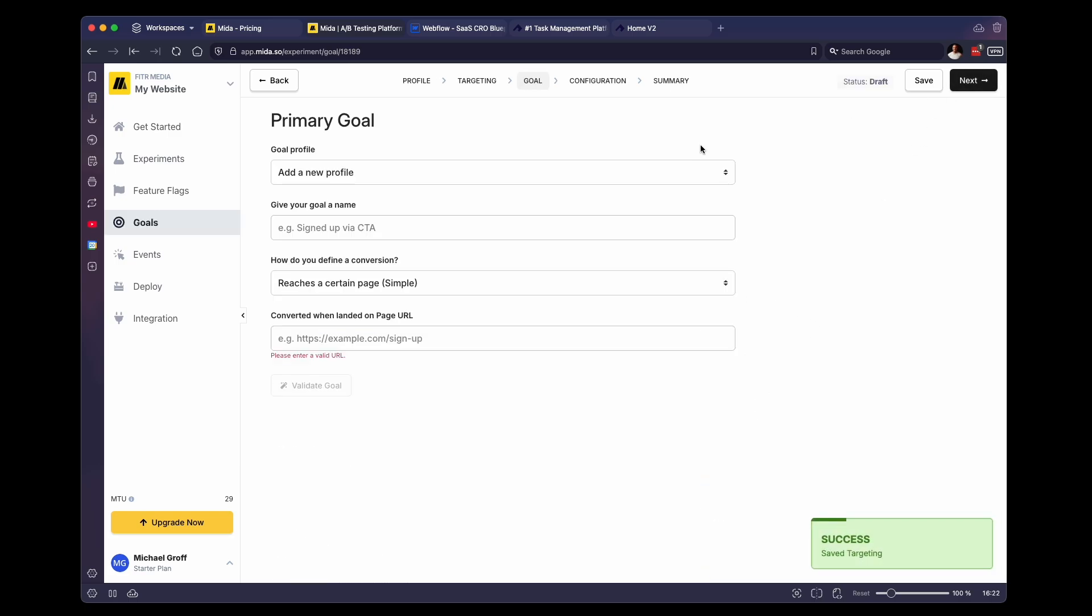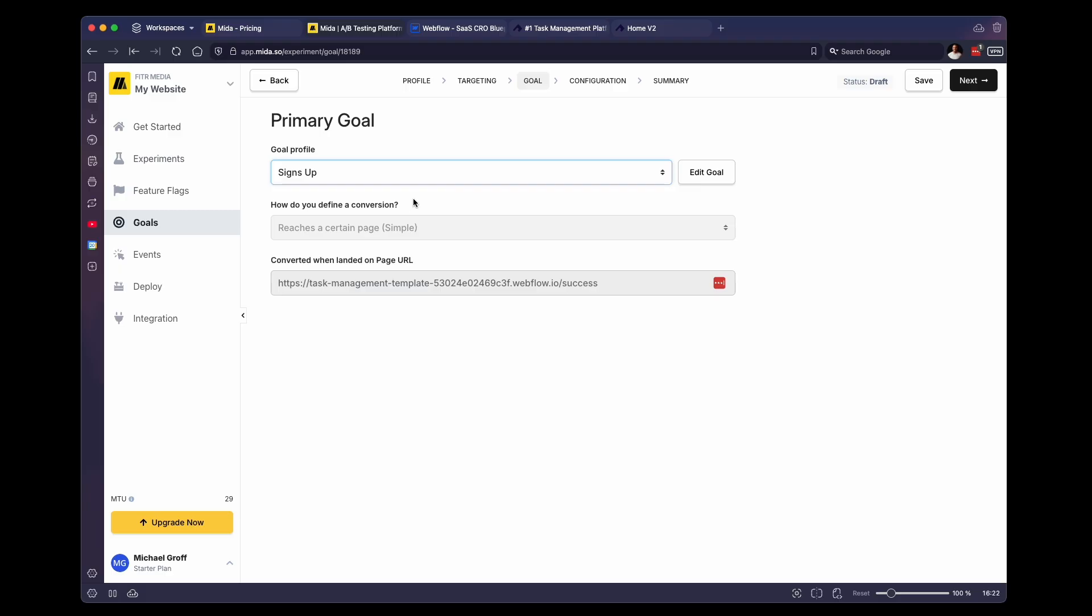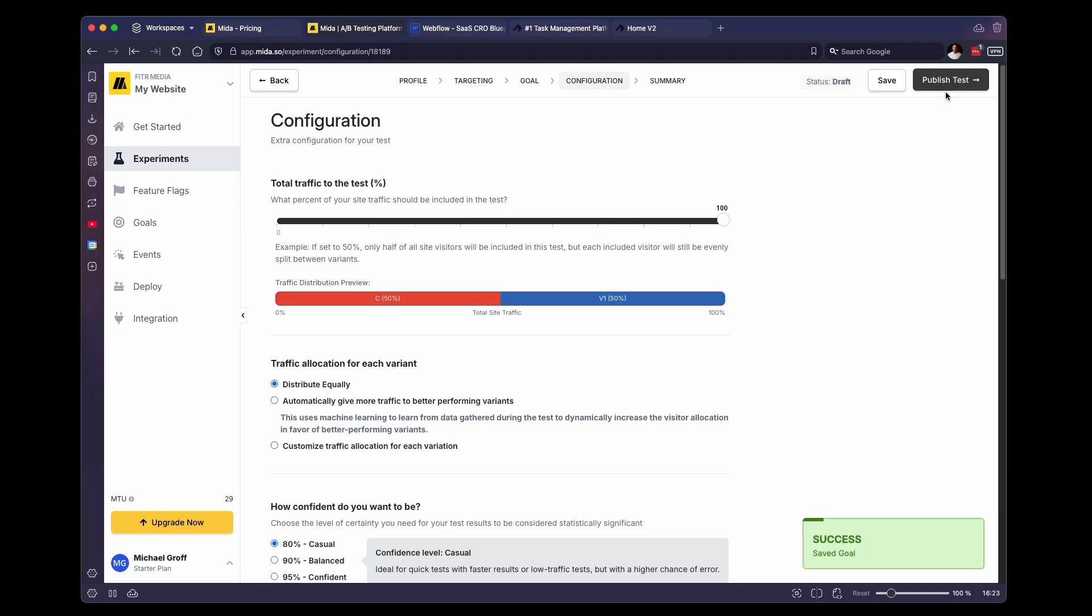Now we have our goal. This works the exact same way as an A/B test. So for now, we're just going to select our same goal as before. But you can change this goal here if you want to. Then we're going to click on next. And again, we can set parameters to determine how much traffic we want to send to one page or the other. But for now, we're just going to keep everything the same. We're going to click on publish test. And now we are good to go.